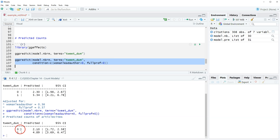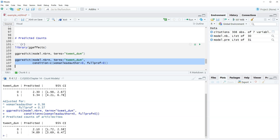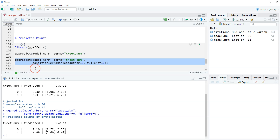We see essentially the same results — it's just that the predicted values are a little smaller. For an article that was tweeted, the predicted number of article citations is 4.89. For articles that were not tweeted, the predicted number of article citations is 2.1. So the gap is slightly smaller, but at the end of the day it's roughly the same. That is it for this video. The next one we're going to look at plotting predicted counts. Thank you for watching — see you next time.